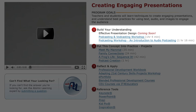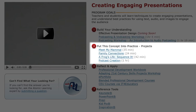These concepts aren't any good if they're not put into practice, so feel free to bring them into your classroom. We've listed some projects under the Put This Concept Into Practice section, which helps give you a good framework to practice the ideas.